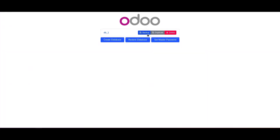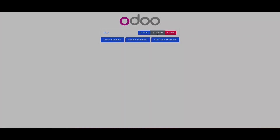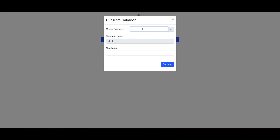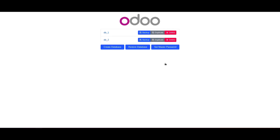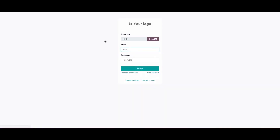From here we can see the list of databases. We can click on the duplicate button, provide the master password, and provide the new database name. After that, we can see the new database has been created and we can open it.